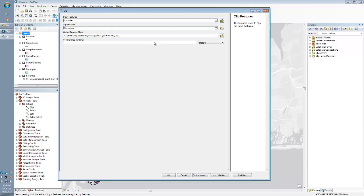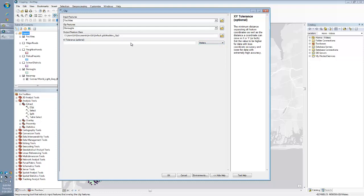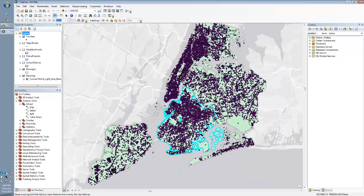And then I can give it an optional output name and location. The XY tolerance is optional. You can set by any increment. And it just basically means if I have a facility that kind of lays on the border, and I want to give a little buffer around the clip feature boundary, say five feet, so I want to make sure I get that facility that might be on the edge, I could do that. But for now, I'm just going to leave it blank and let it rip.